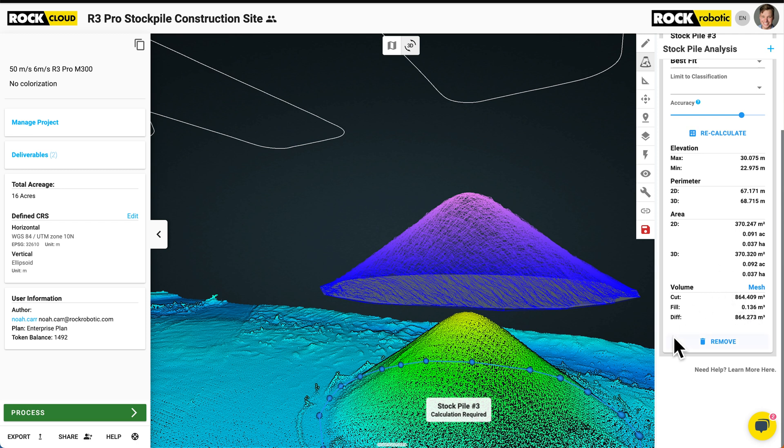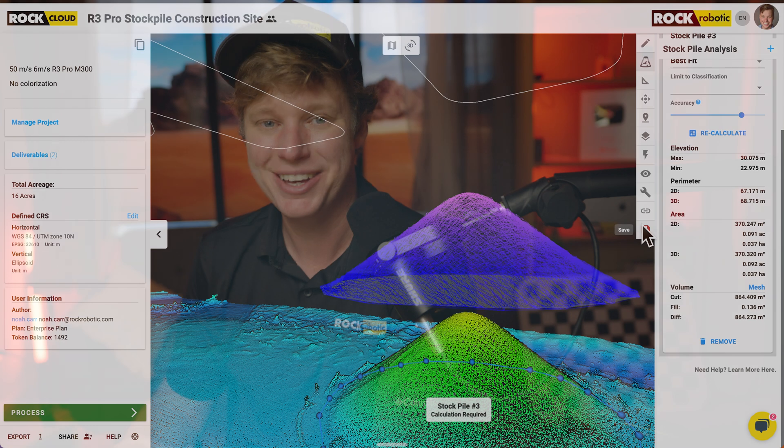That is how you do a stockpile volumetric in RockCloud. It's really fast, really easy. You can save this and share it with anyone and they'll see those numbers as well. Hope you learned something and I'll see you on the next one. Bye.